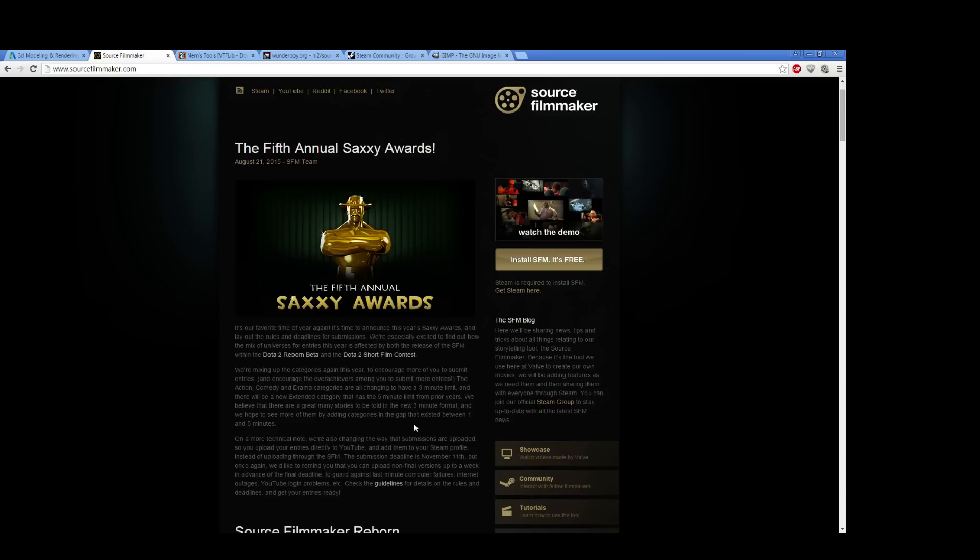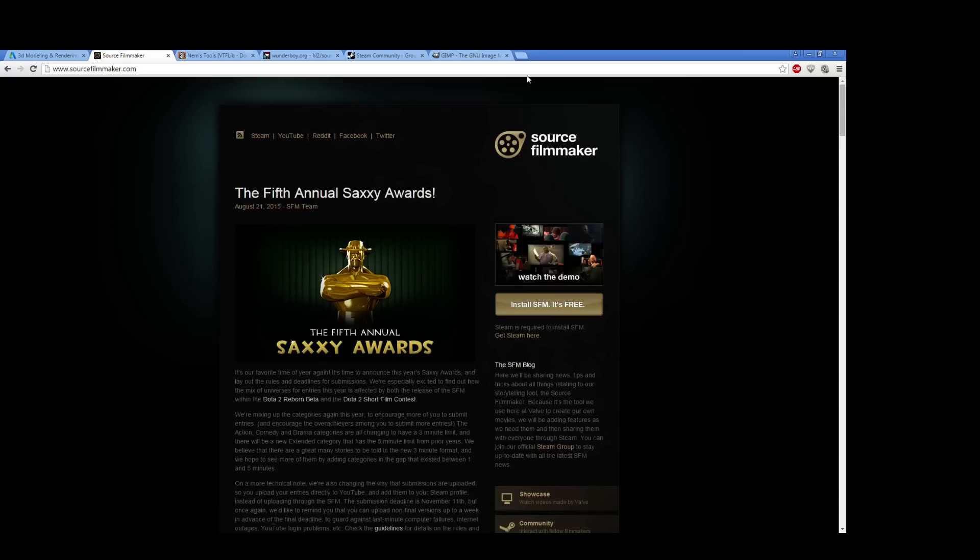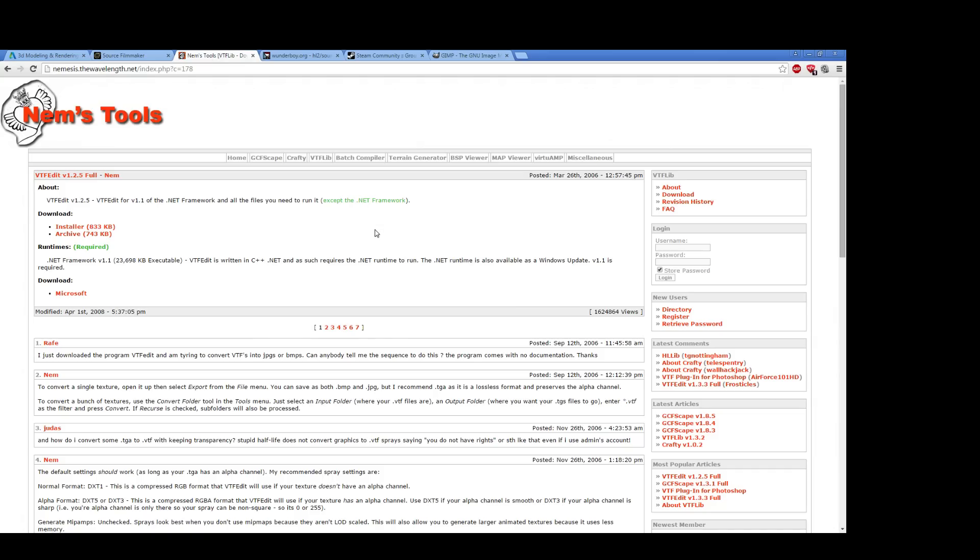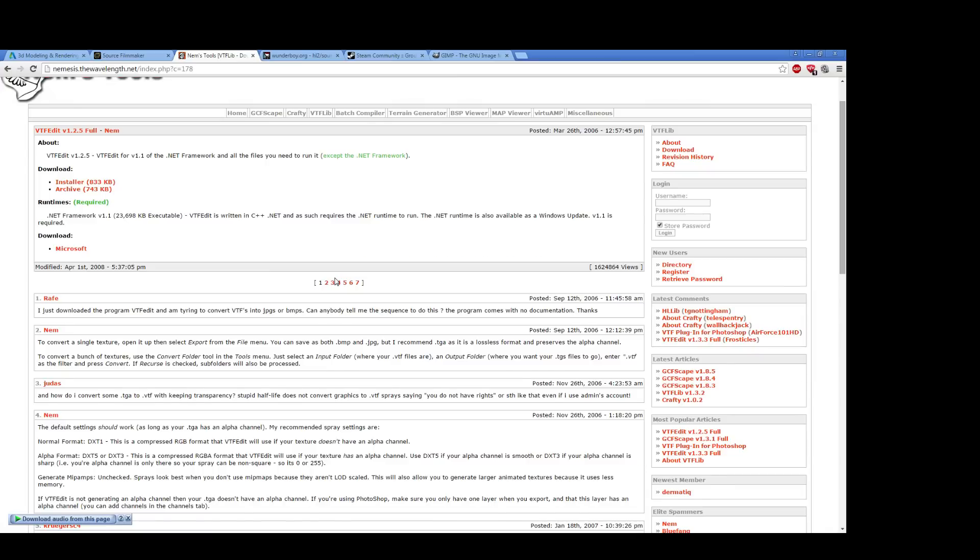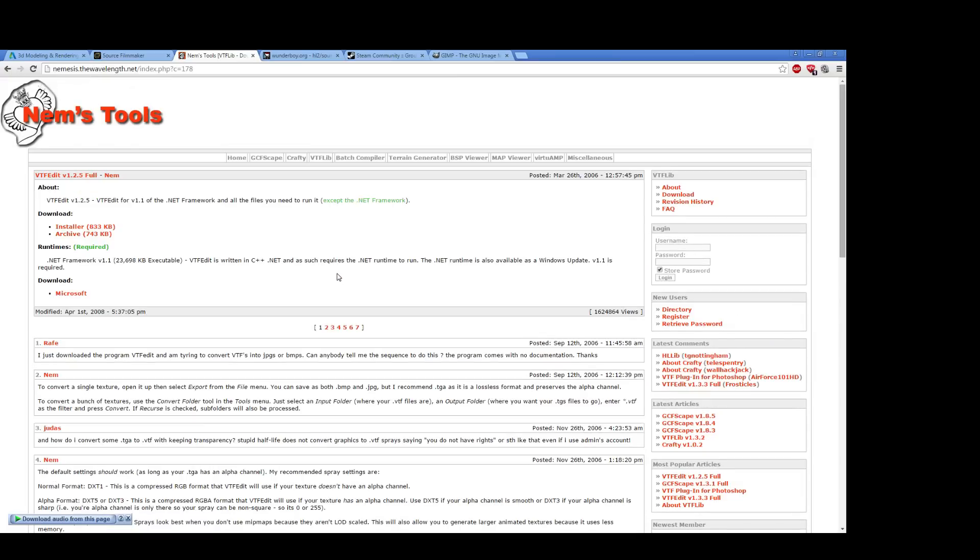Beyond those tools, there are a few more things that you need. The first tool that I recommend you get is NEMS VTF Edit. So VTF stands for Valve Texture File, and it is the unique format of textures that Source uses.